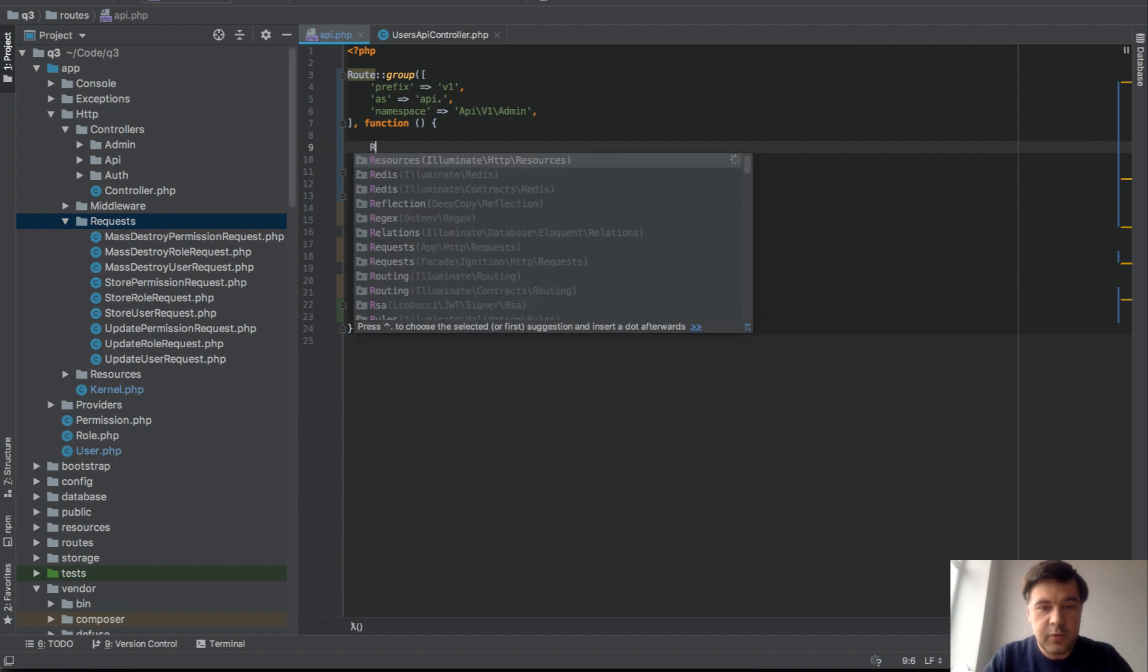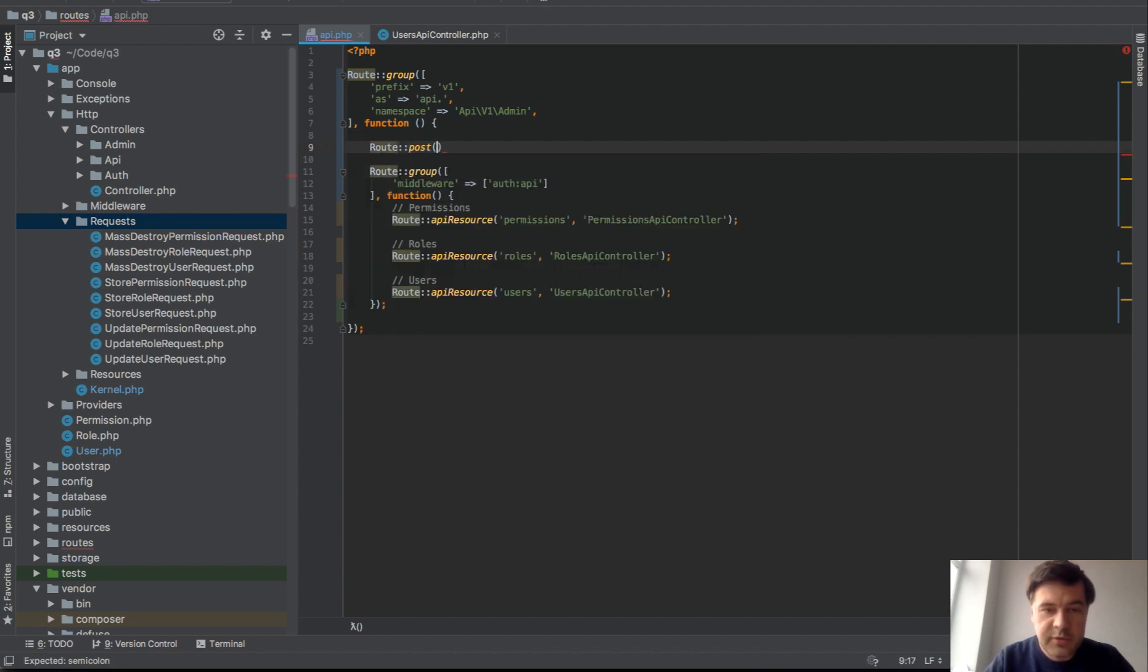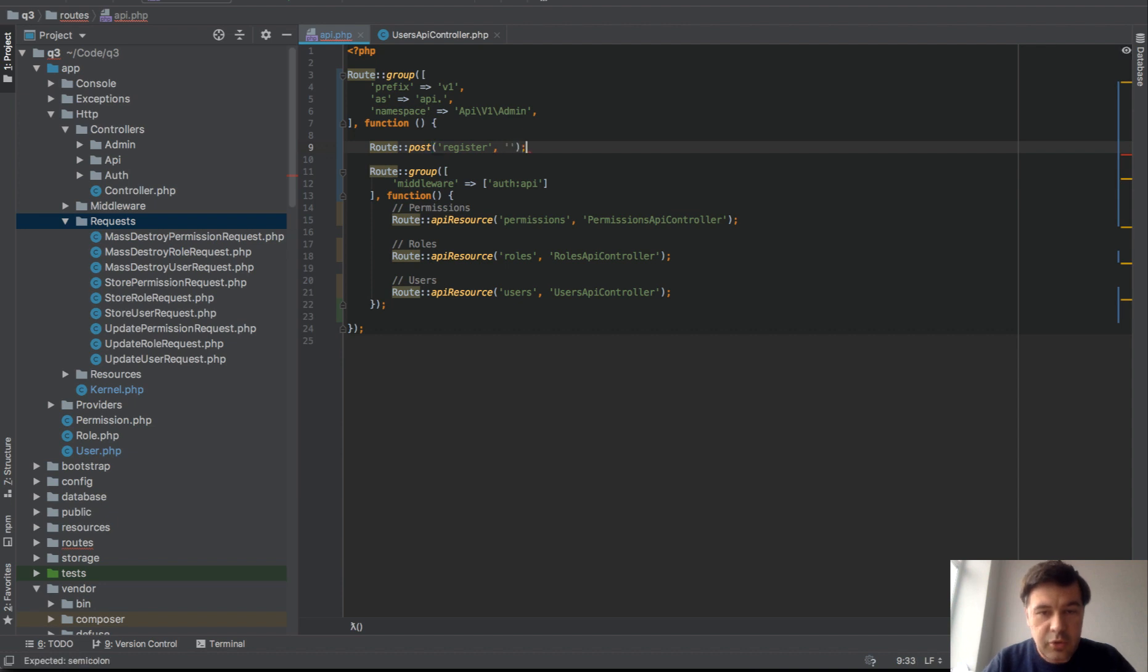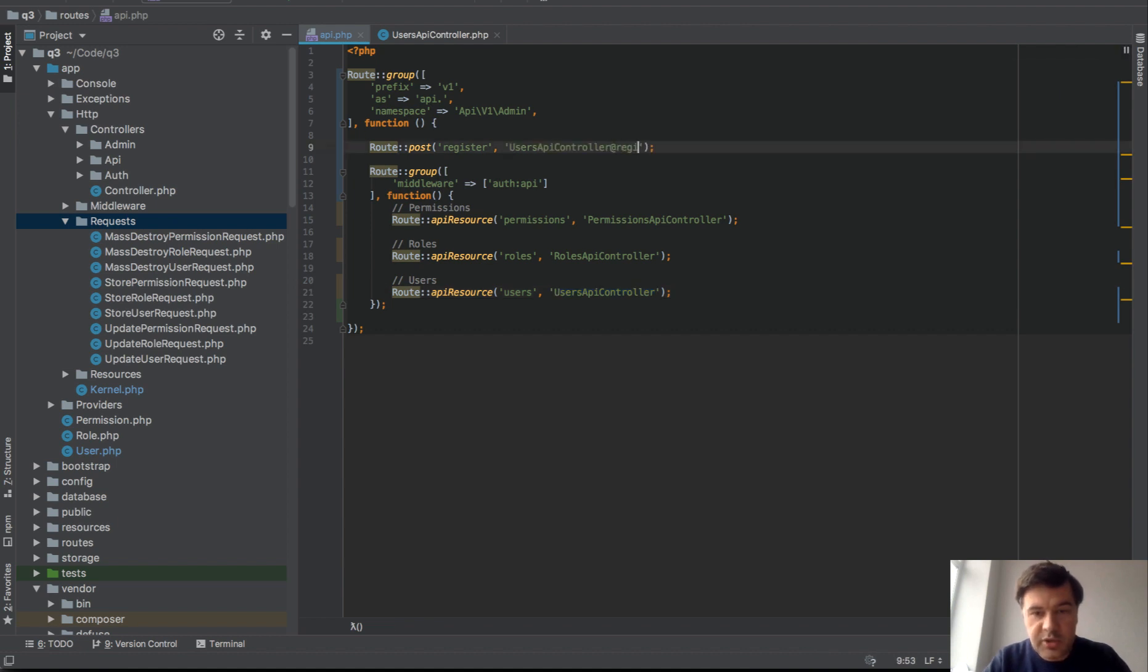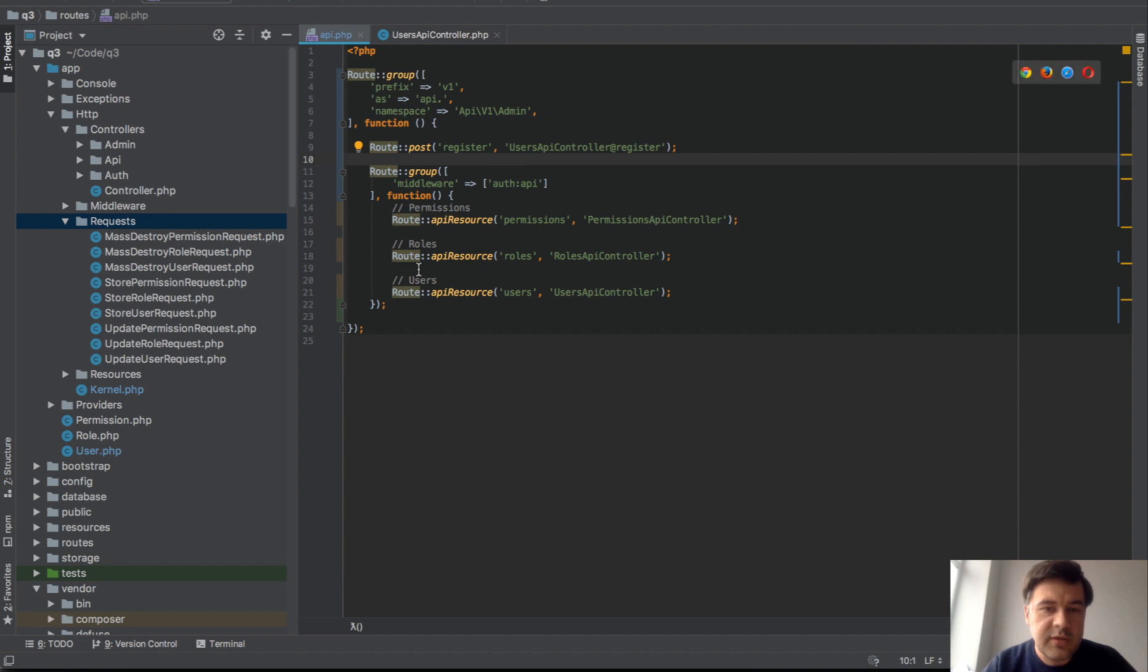If we do something like route post register and assign some controller, let's reuse the same controller for users API just with a new method. Users API control register. That means that you would have to deal with endpoint slash API slash v1 slash register. And this is the method that we need to create.